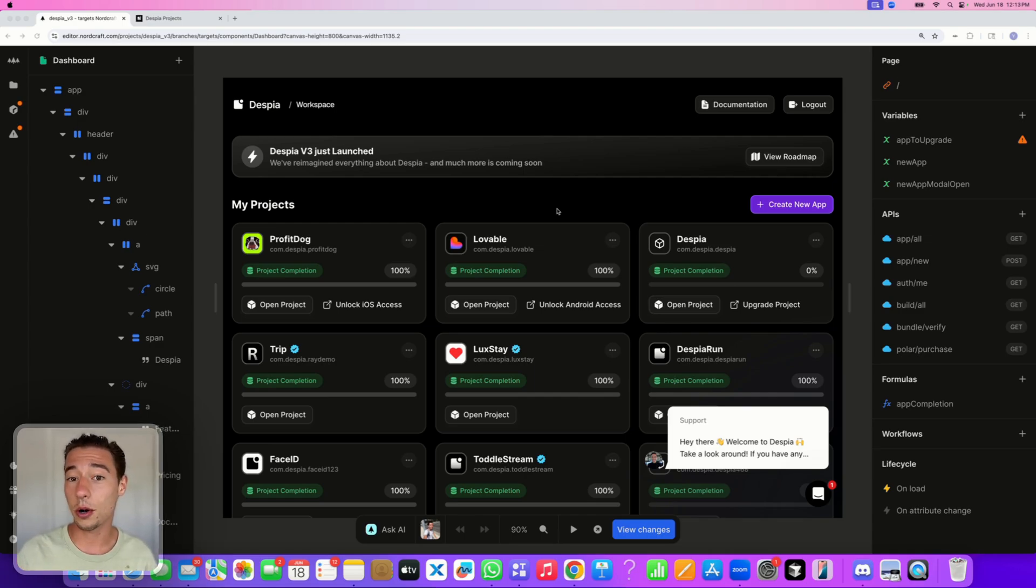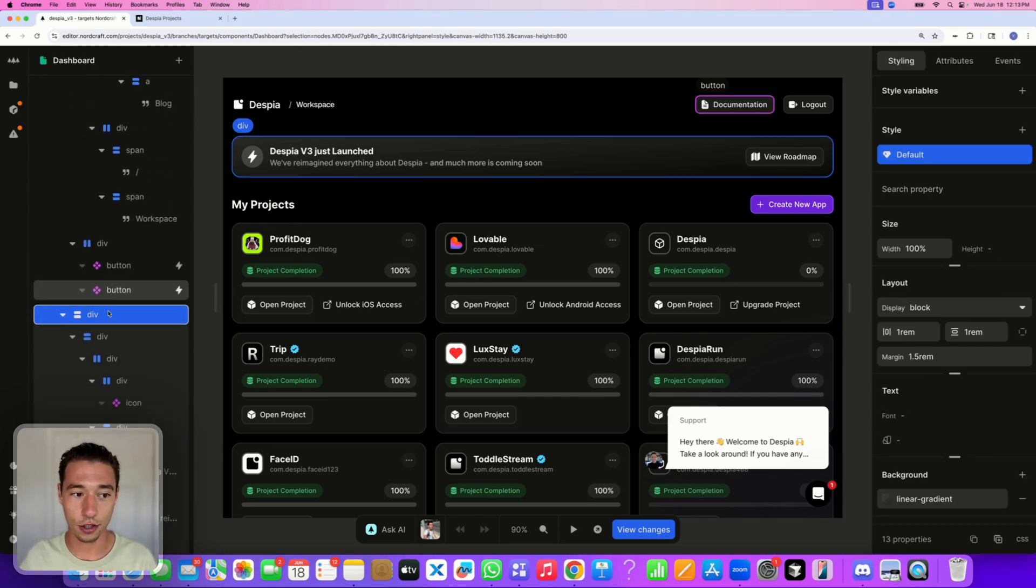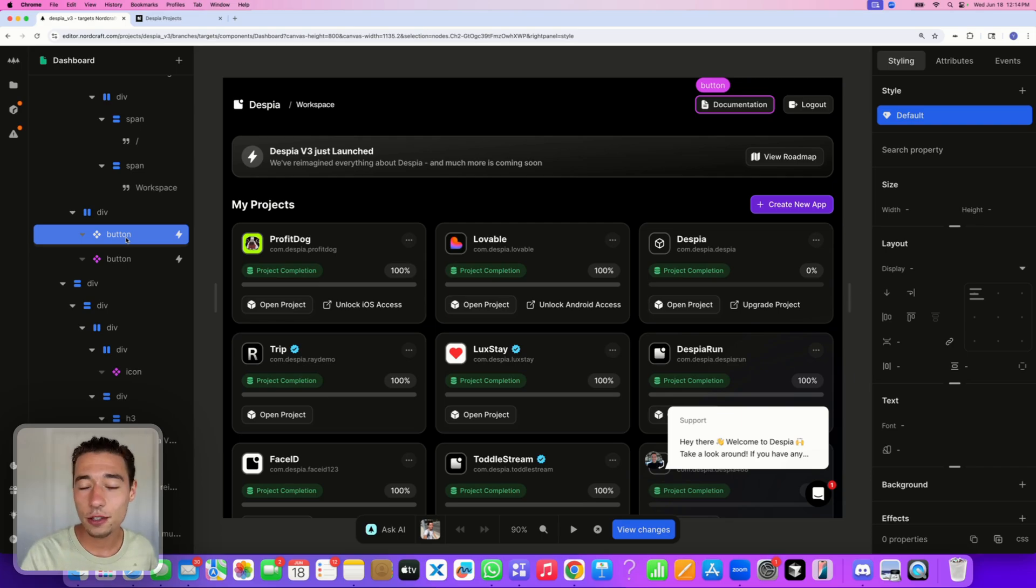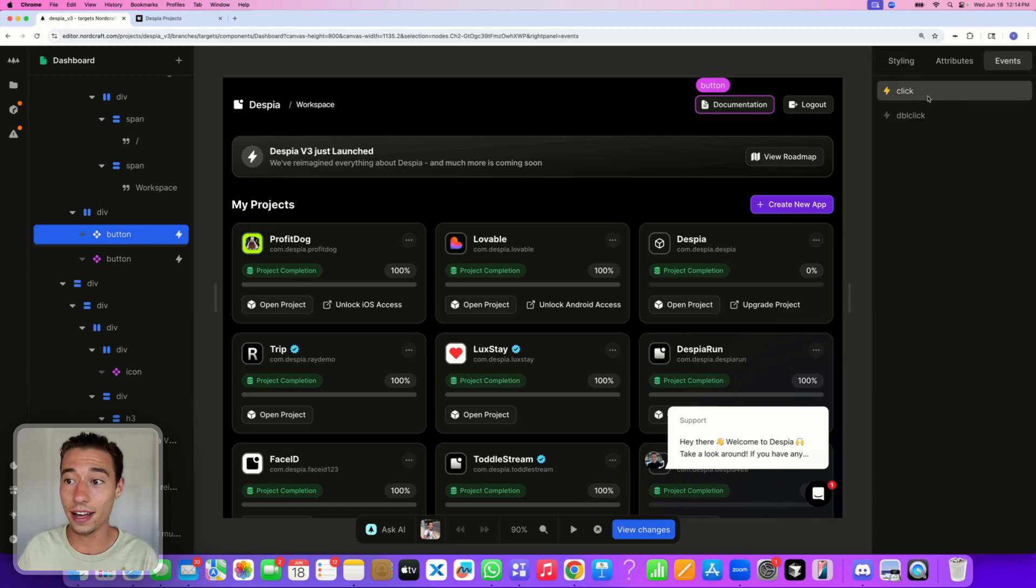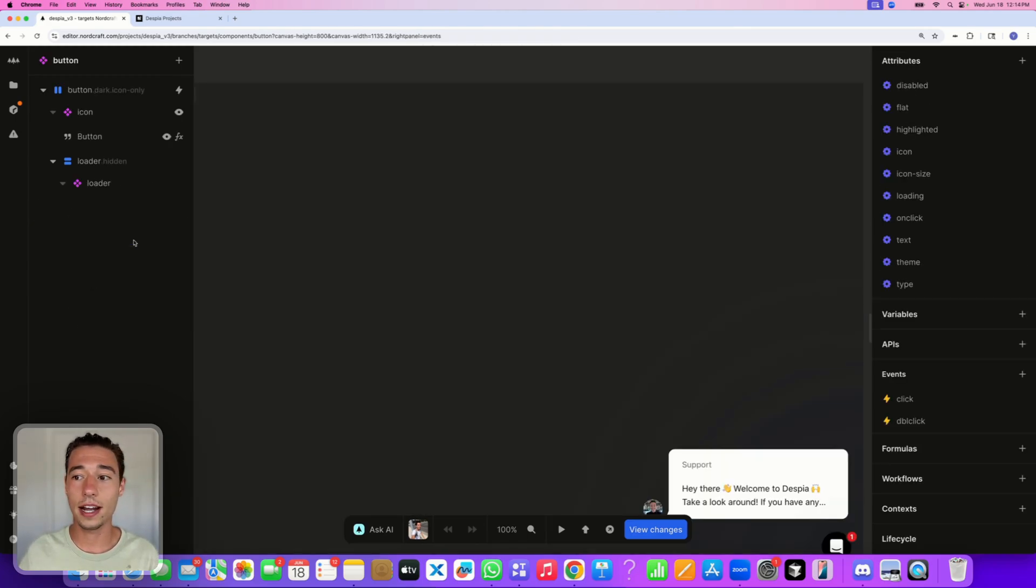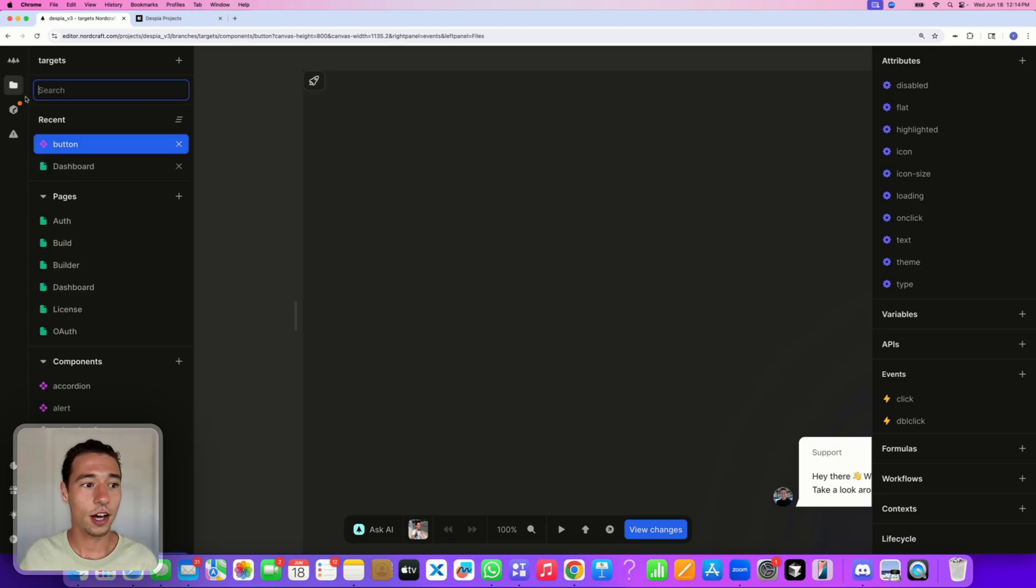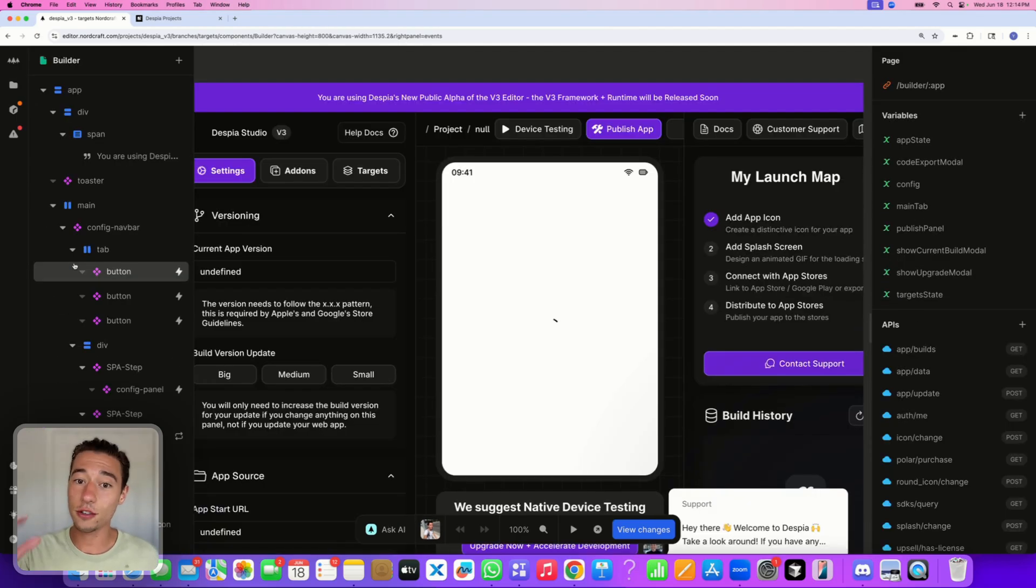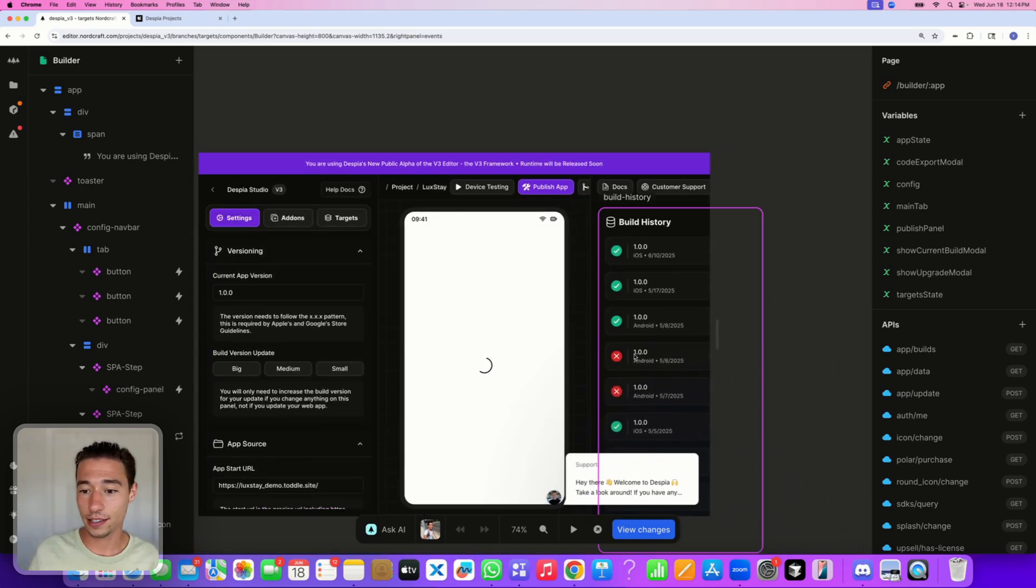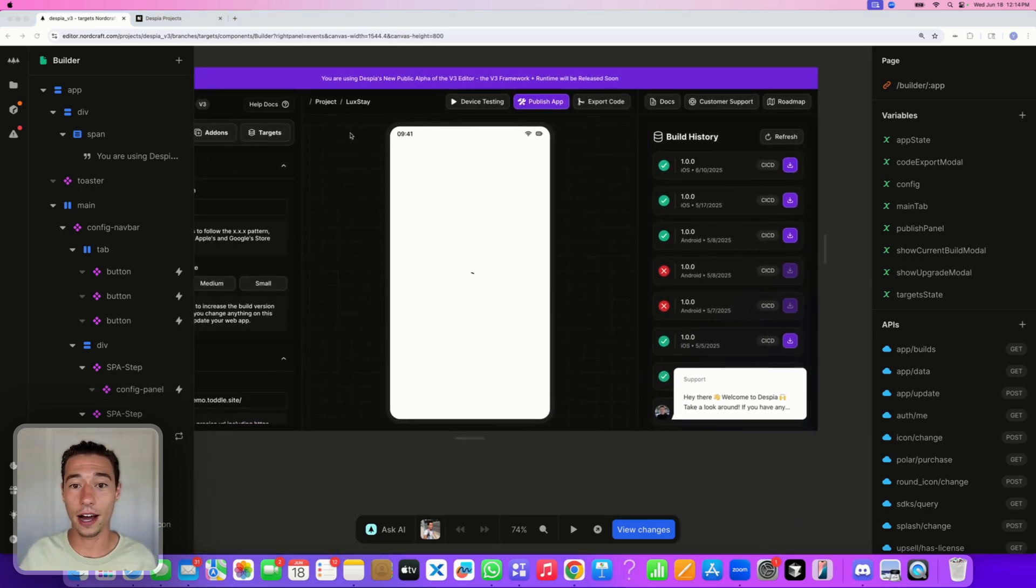The most important thing you get with Nordcraft is a nice visual editor. You get the ability to turn things into components, which is pretty neat. There are tools like WeWeb and Webflow that do it, but the nice thing about Nordcraft is it has a very comprehensive event system. You can go into those components and create custom events that are triggered based on APIs or click events, which makes it very cool when you're building complex applications. You'll be able to split the complex parts into many smaller applications.